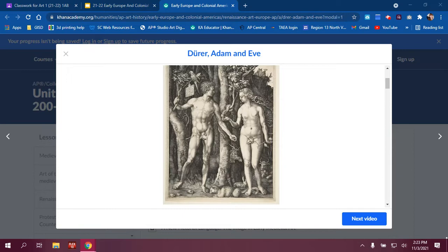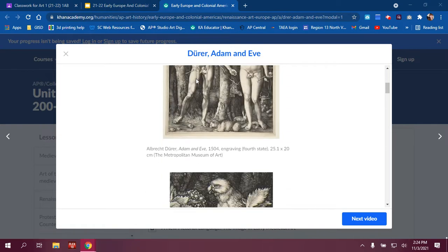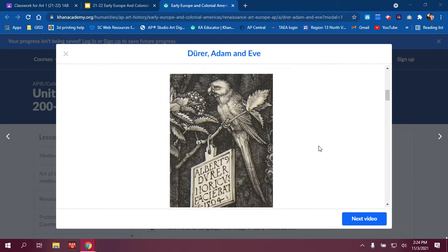Welcome to the discussion on Dürer's Adam and Eve. This is a Northern Renaissance piece. The artist is Albrecht Dürer, the historical period is the Northern Renaissance, and the materials used are engraving and mechanical point.